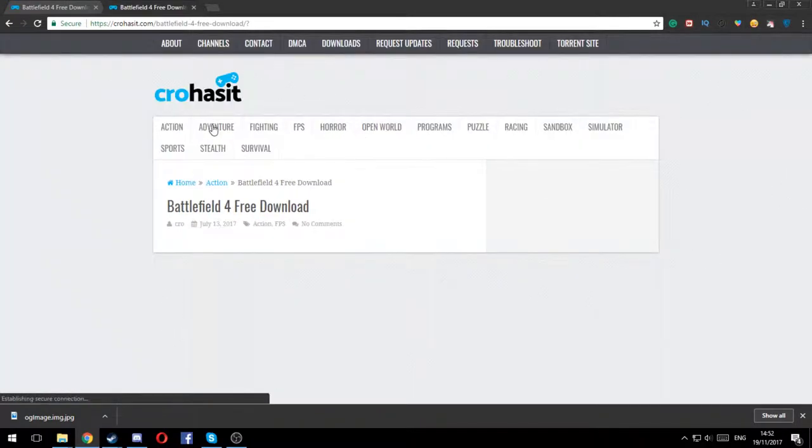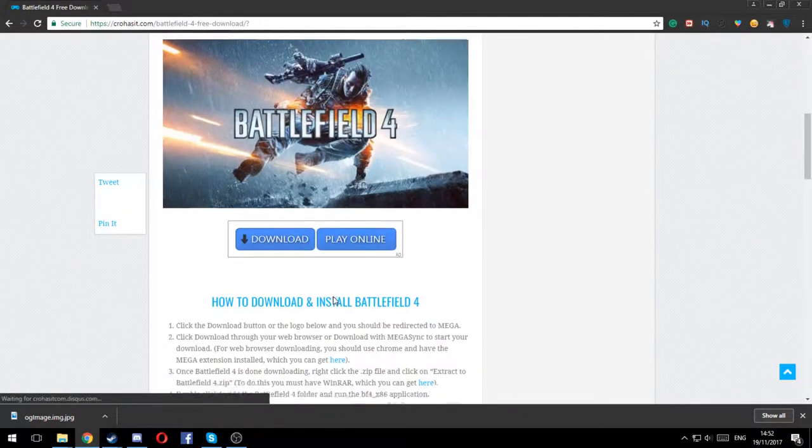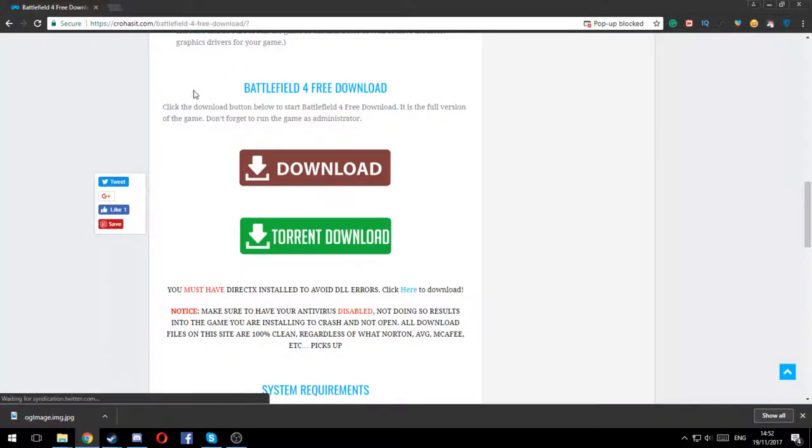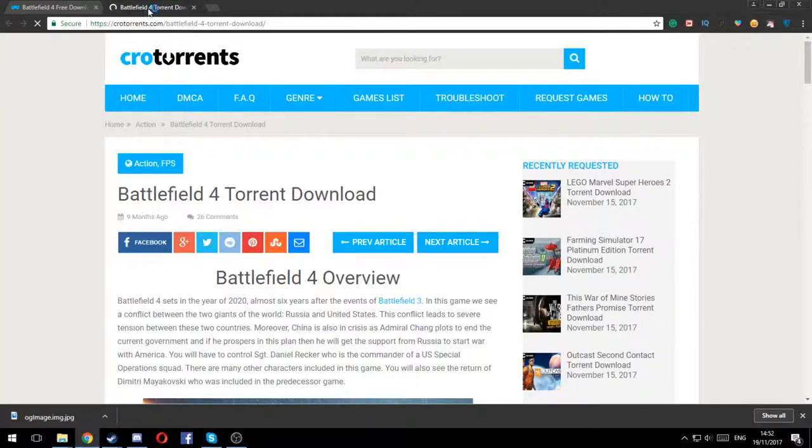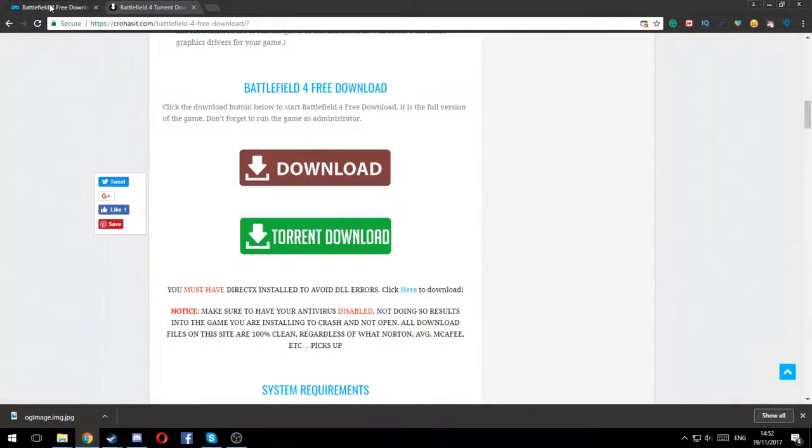Battlefield 4 which leads us to this page. Then you have to click on torrent download and it'll keep popping up, closing them, and it'll pop up this cool torrents. Well actually, you can actually download it with mega or